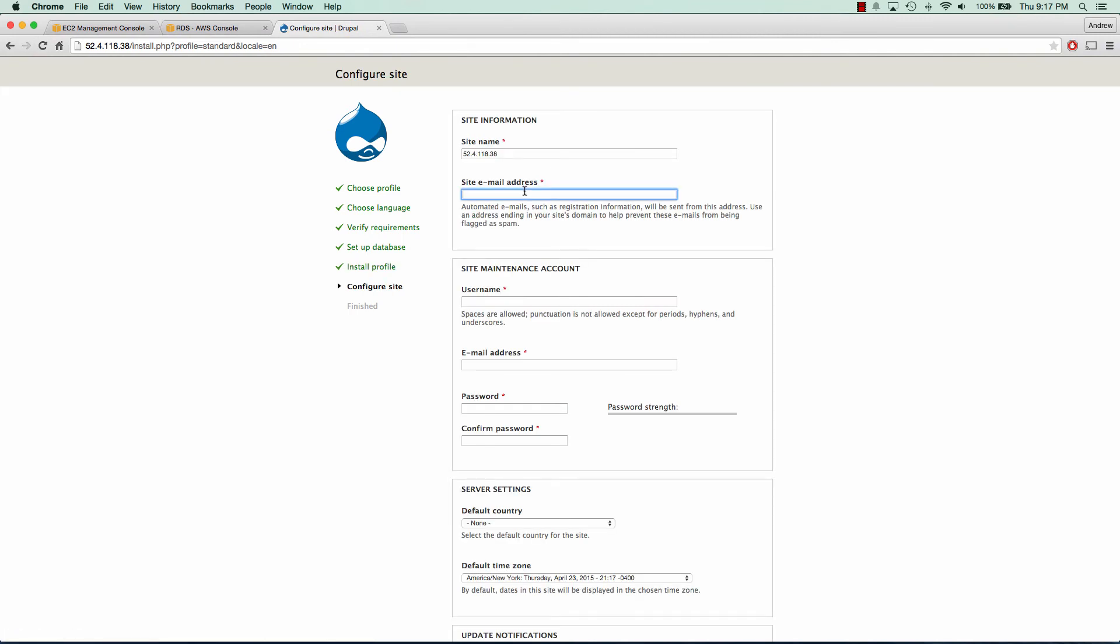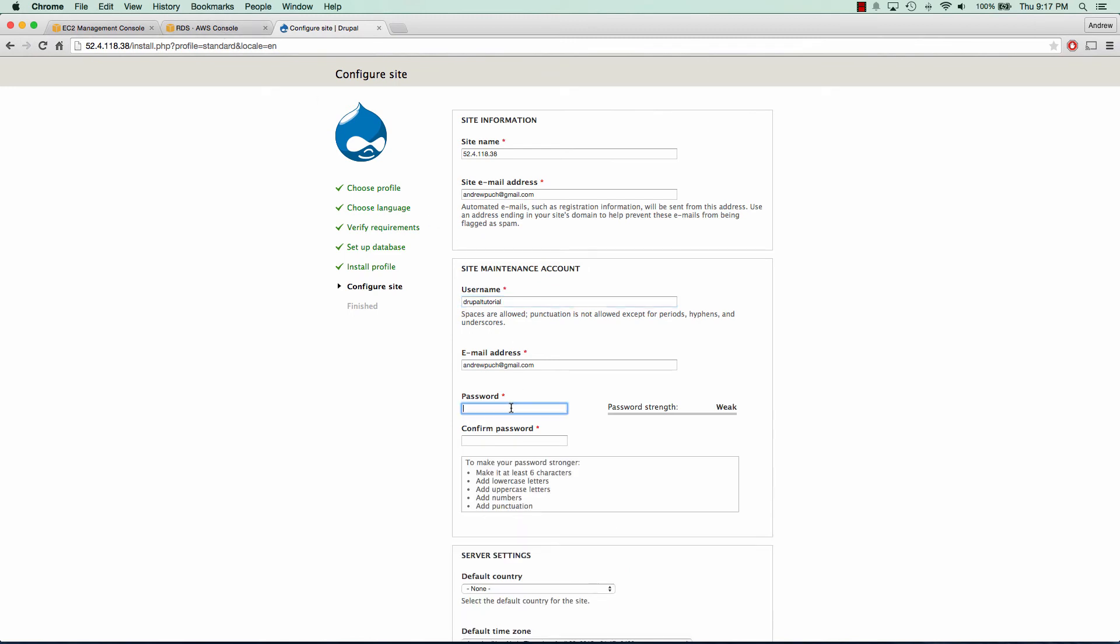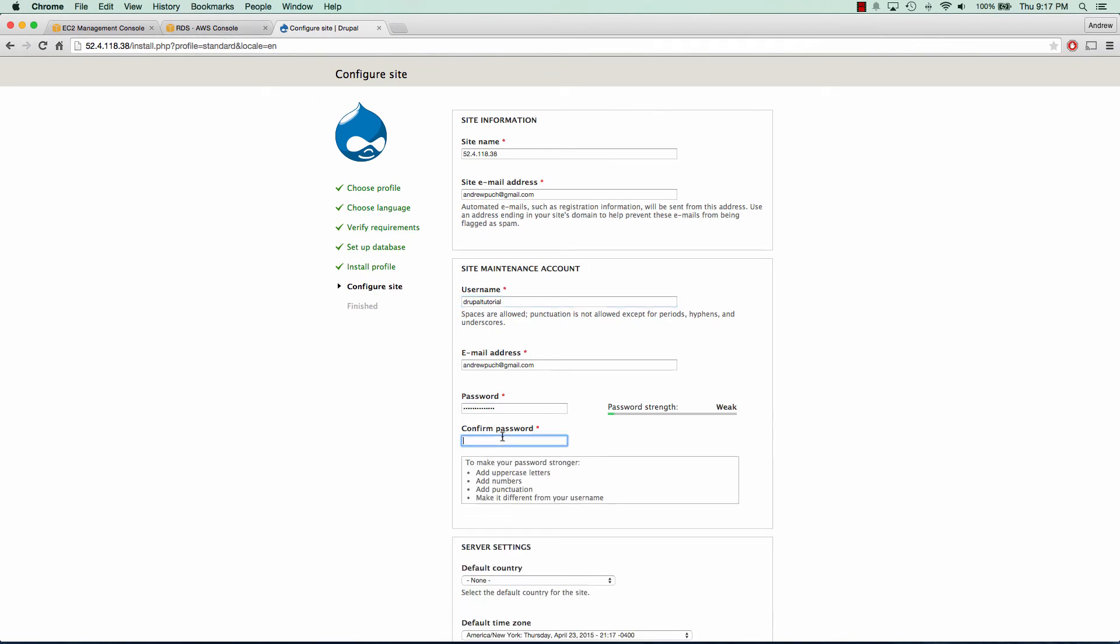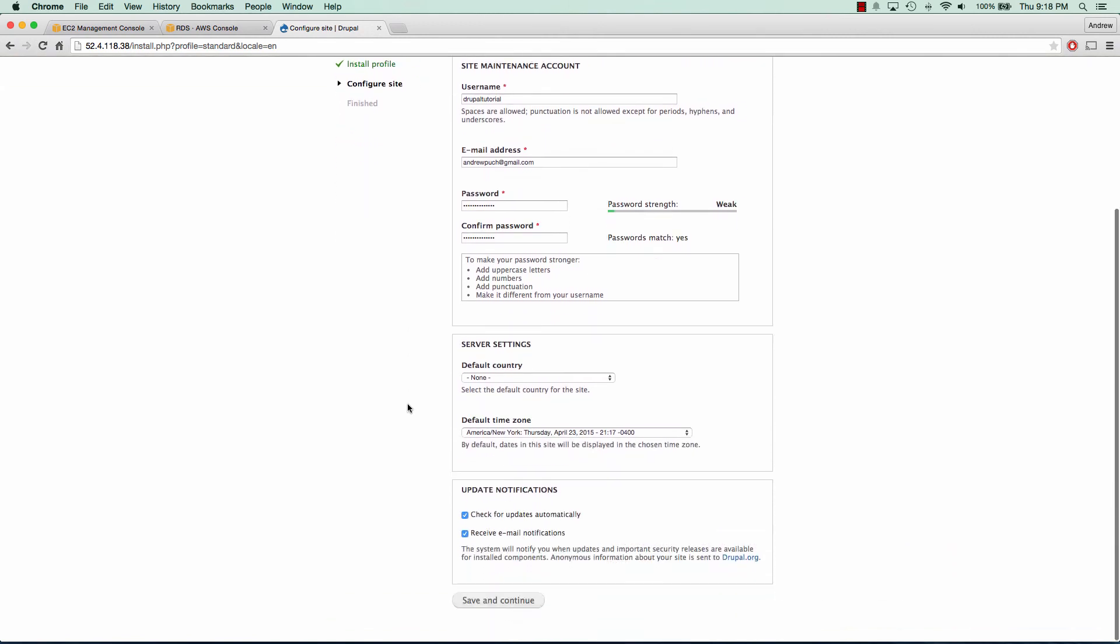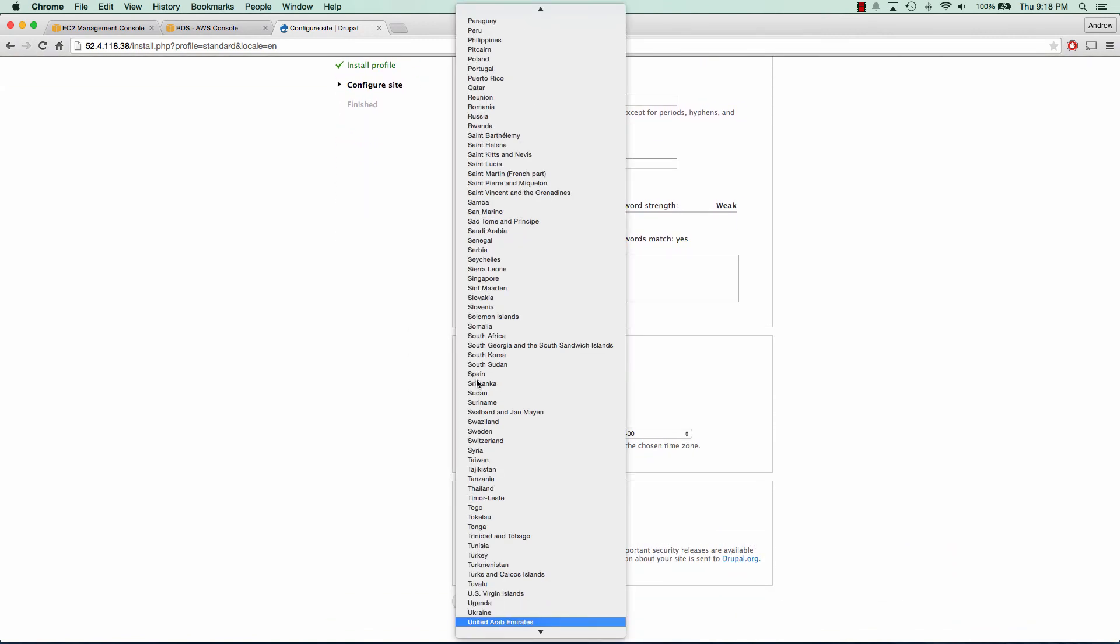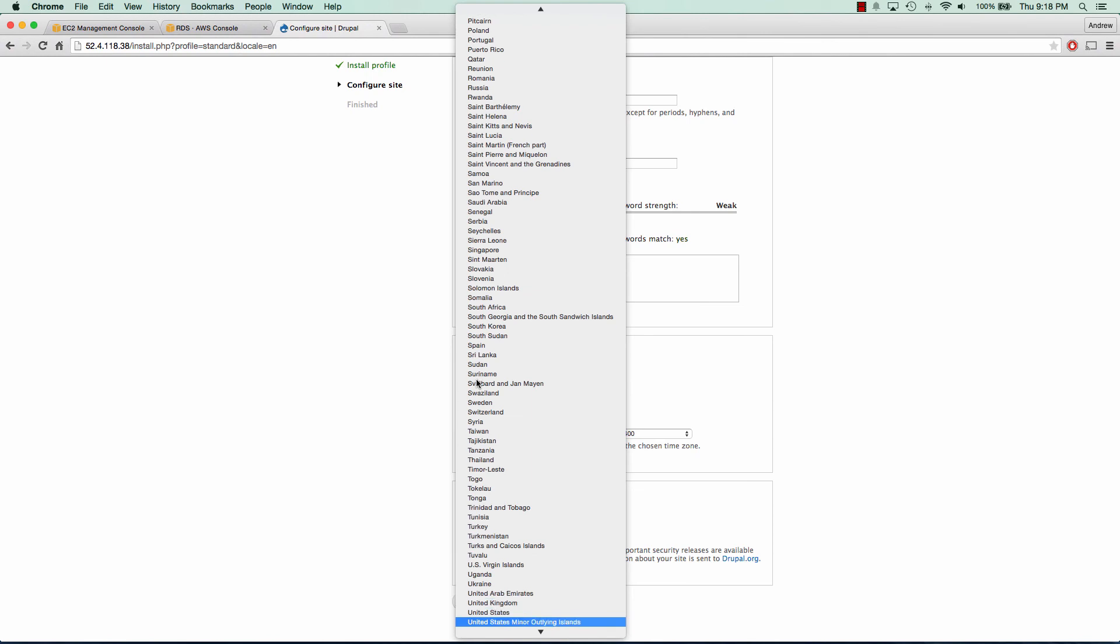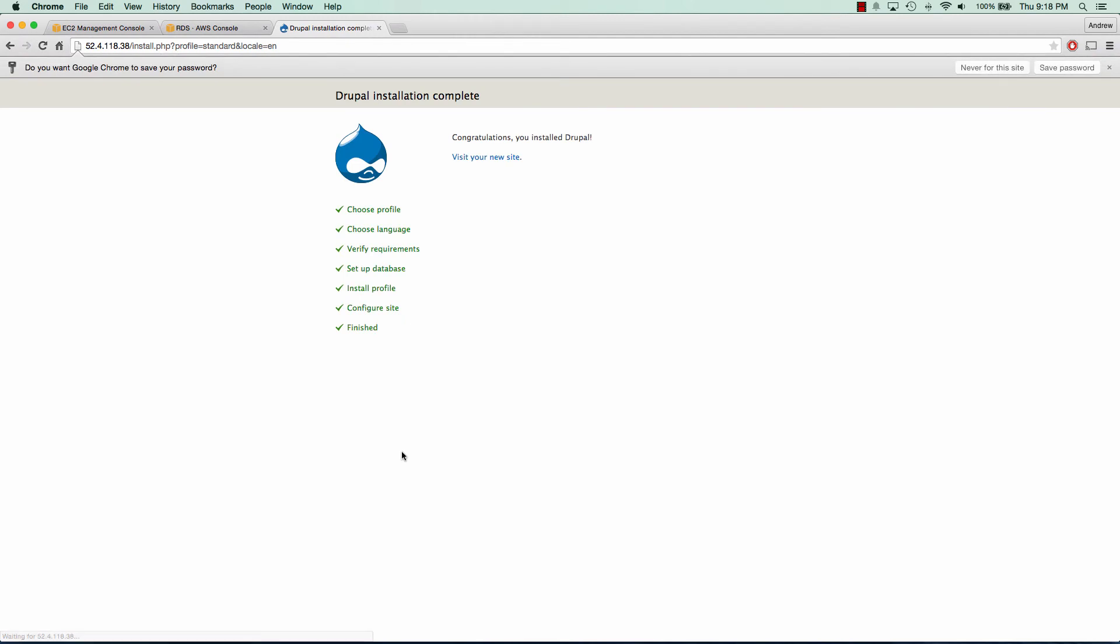We'll add our email. Our username we're just going to keep the same as that Drupal tutorial. Same with our password. I'm going to set my country. And I don't need to receive any emails from Drupal since this is just a demo. We'll save and continue.